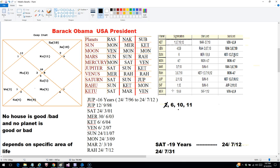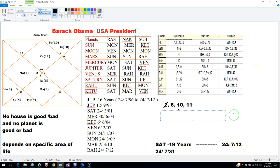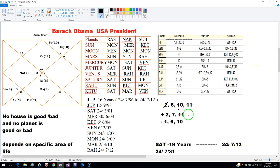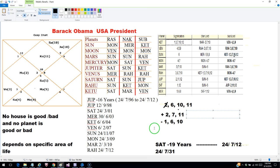The idea is that when the question is about career, you look at the relevant house grouping and judge how a planet is going to be good or bad. We looked at Sun and Jupiter as examples. Now let's say Obama wants to look at his married life. In that case, you have to look at a different grouping of houses. The good houses for marriage are 2, 7, and 11 — for family, union, and enjoying married life. The bad houses for marriage are 1, 6, and 10.